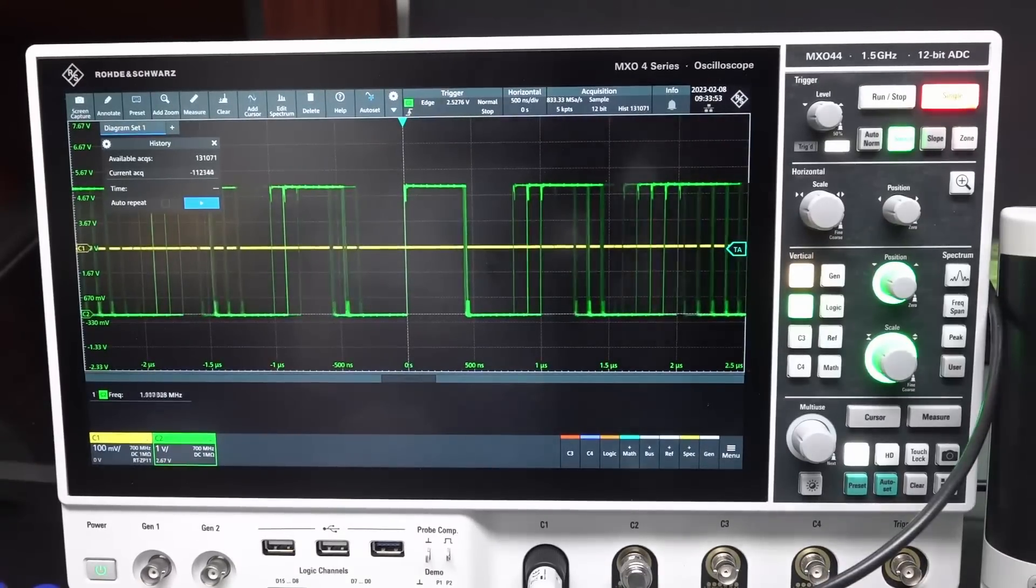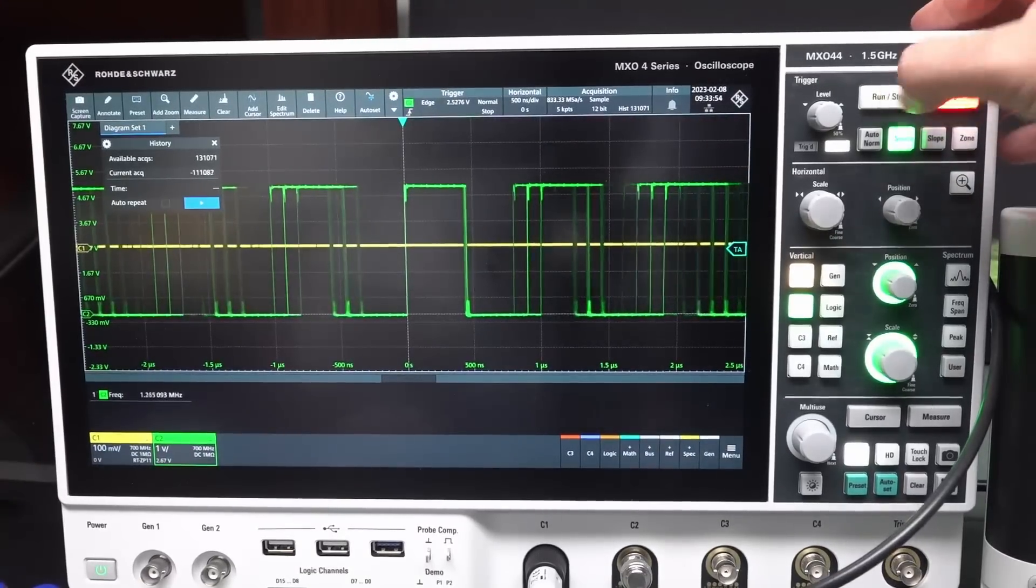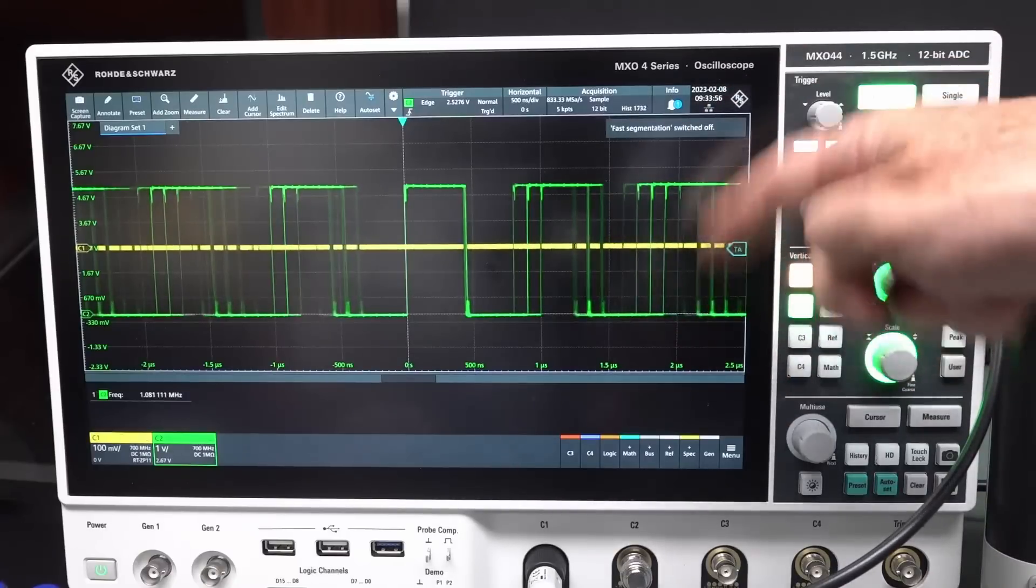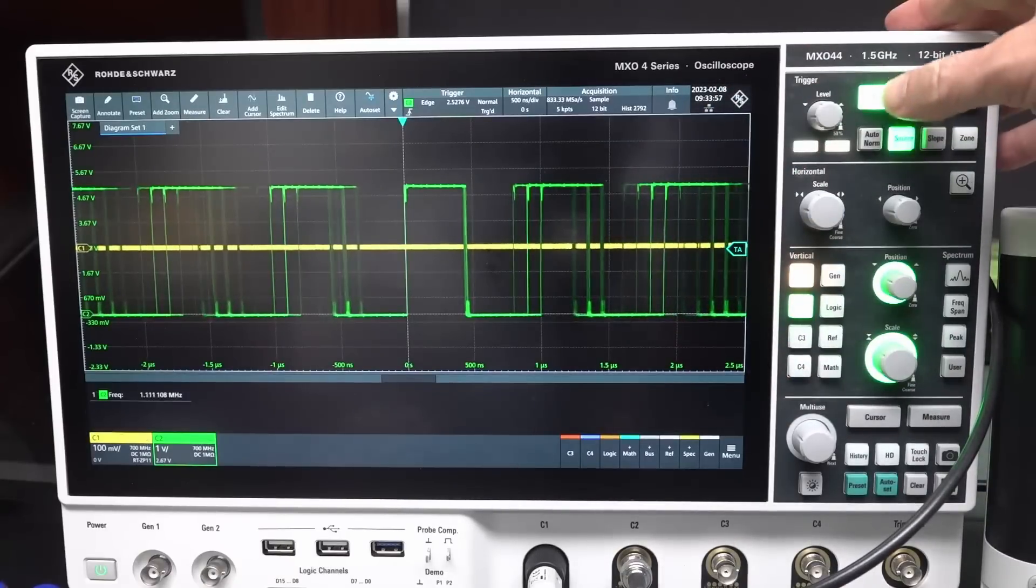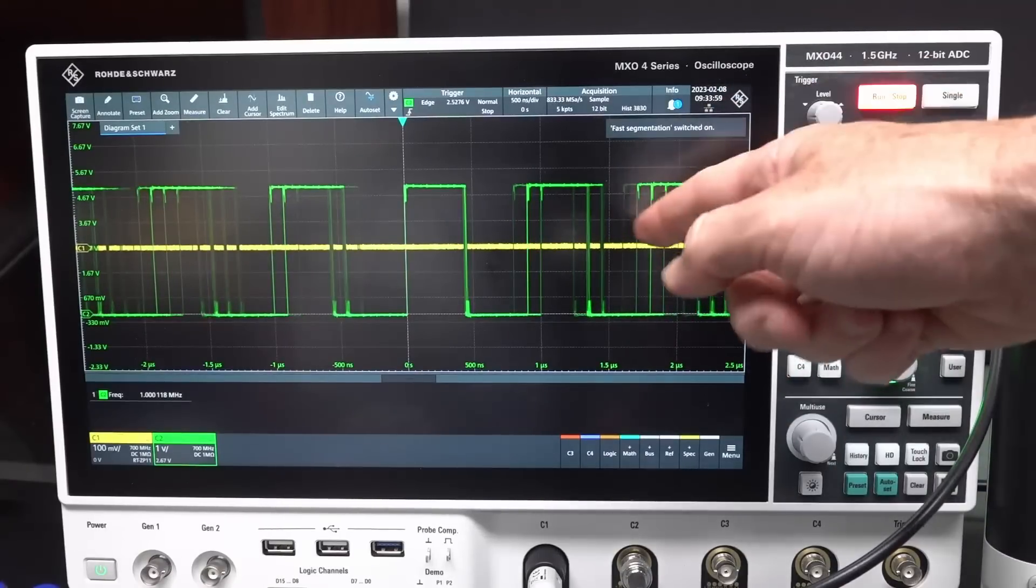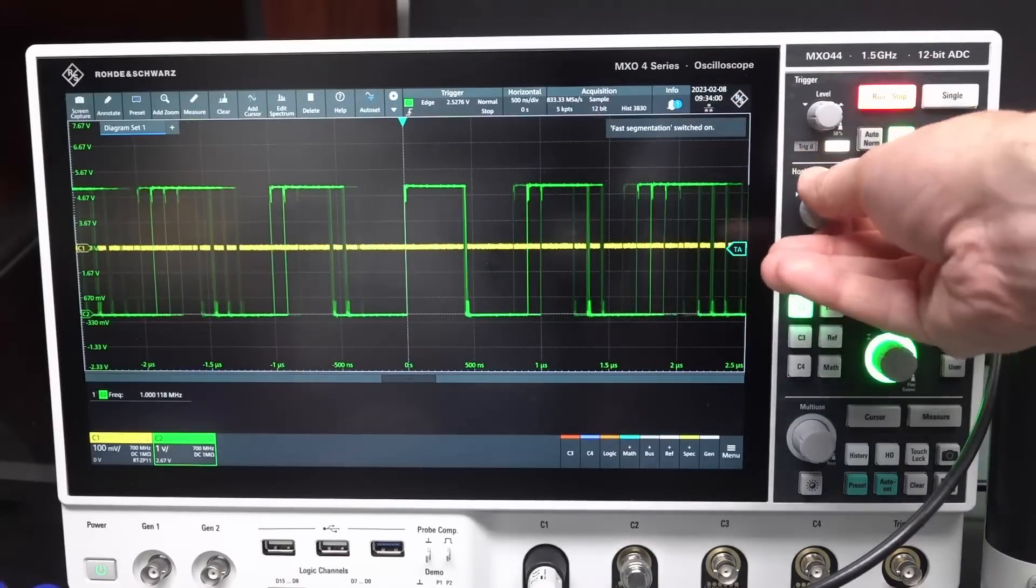This is really annoying. I press run, of course running. I'm measuring a signal here. I press stop, it stops, right?